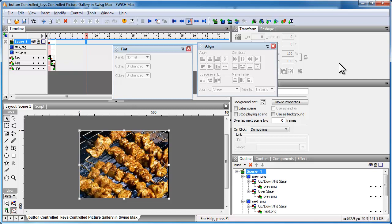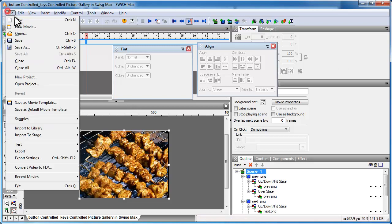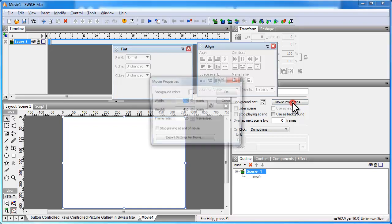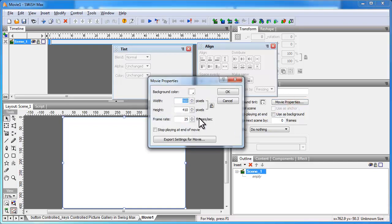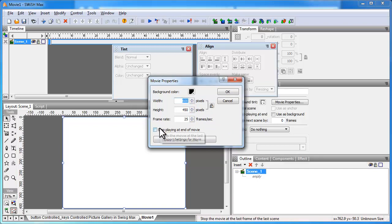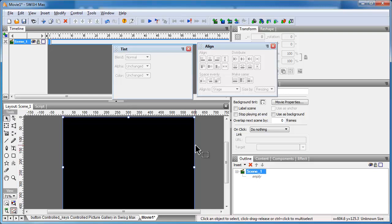Let me go to File > New. Let me click the Movie Properties button and make sure the width and height are 600 by 450. I'm happy to keep the frame rate at 25. Let me change the background color to black — that should be good enough.